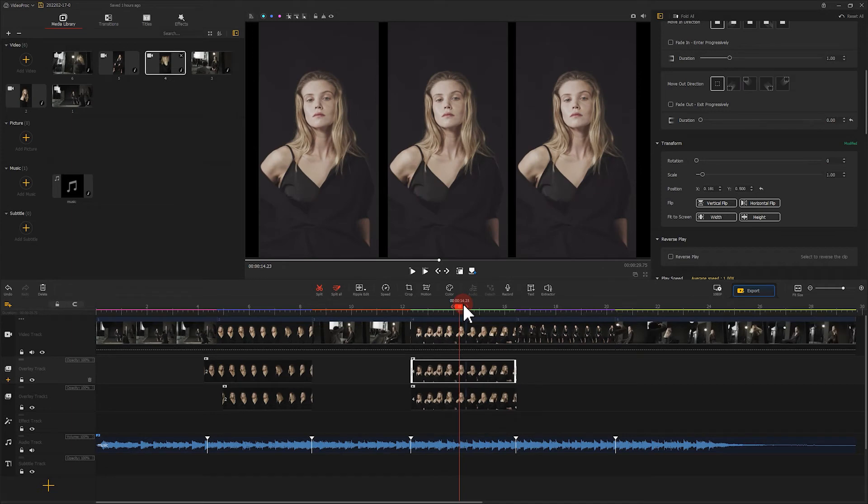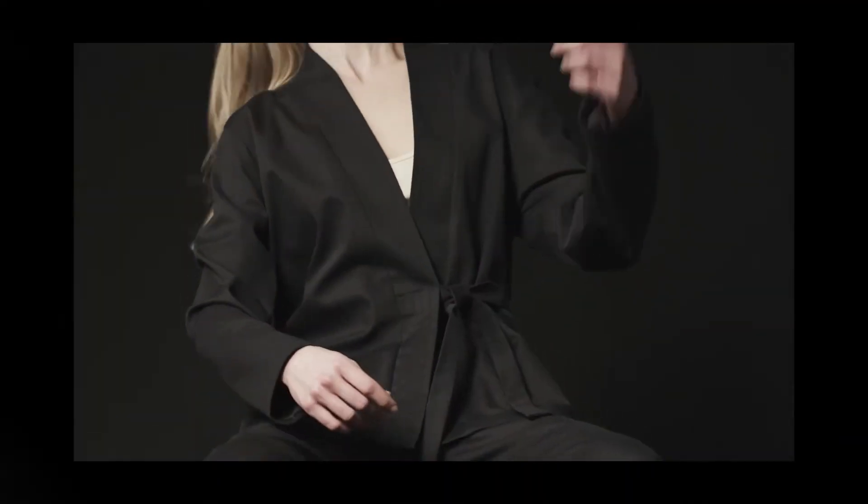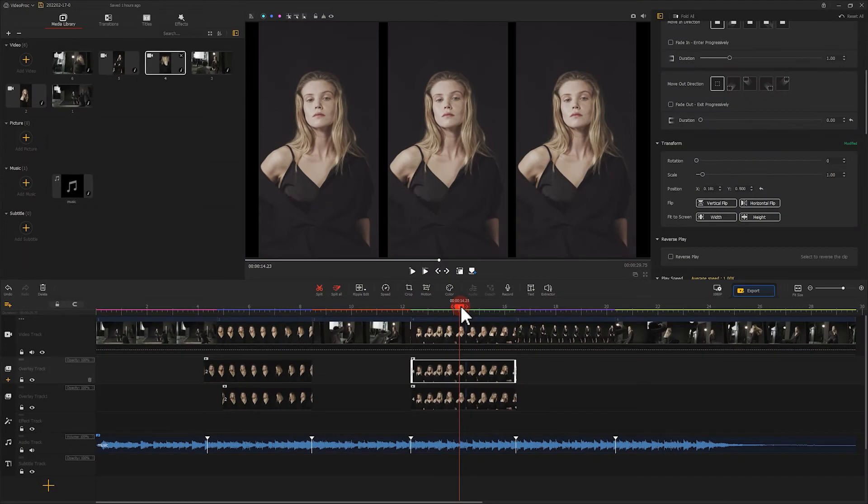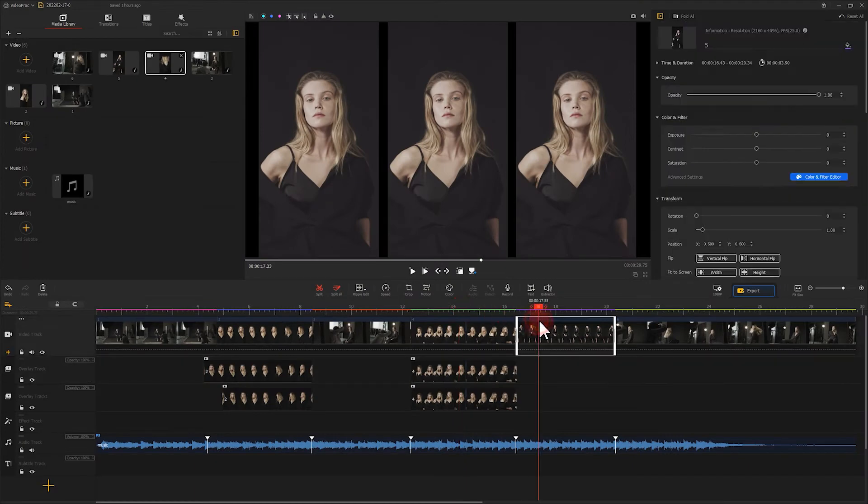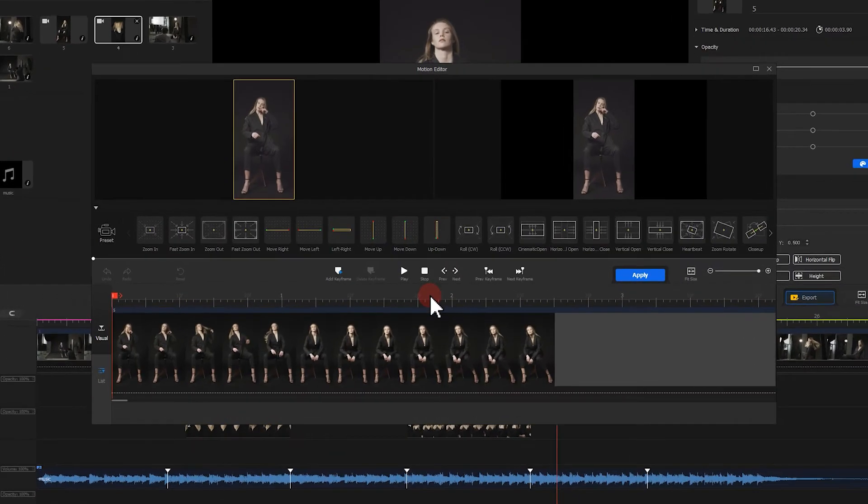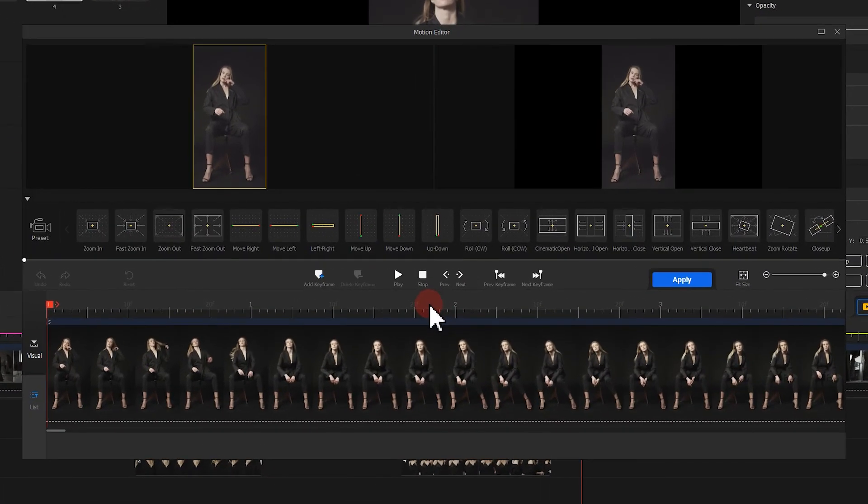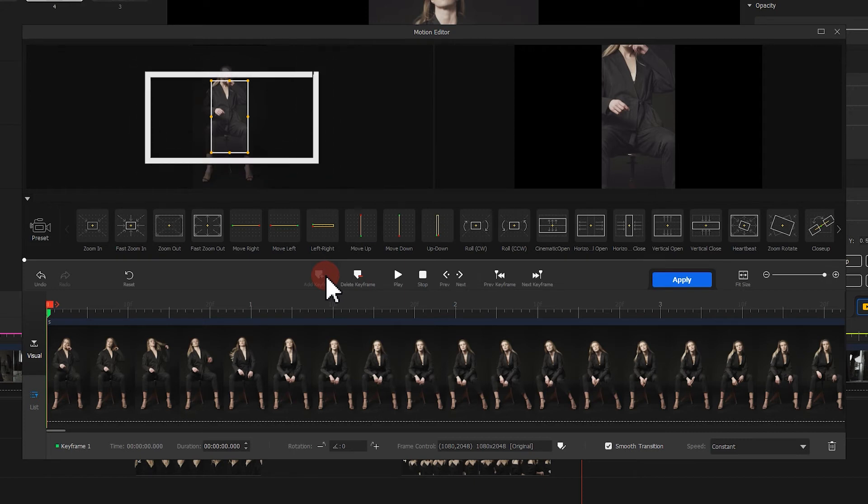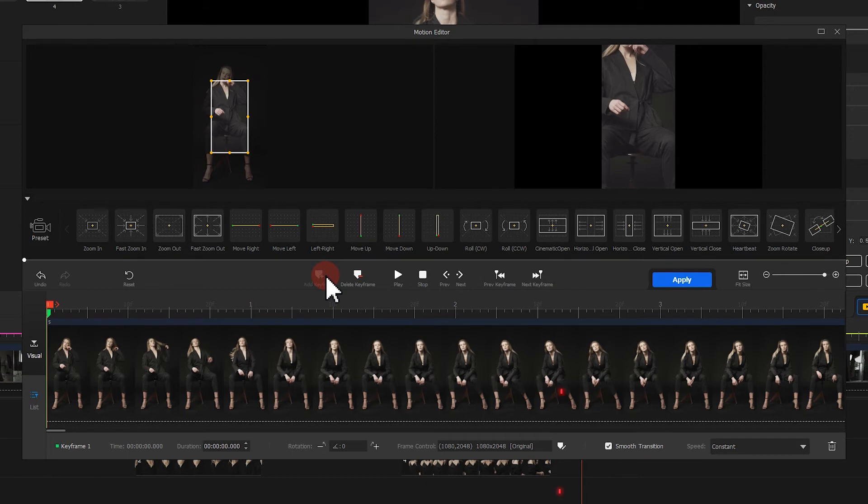Alright, let's look at the fifth clip. This one adds a vertical movement of the camera moving from the bottom to the top. Go to the motion editor. Click to add a keyframe at the beginning of the video. Here, since we want the video to display in a 16:9 ratio, thus we come to the bottom right corner here, the frame control.